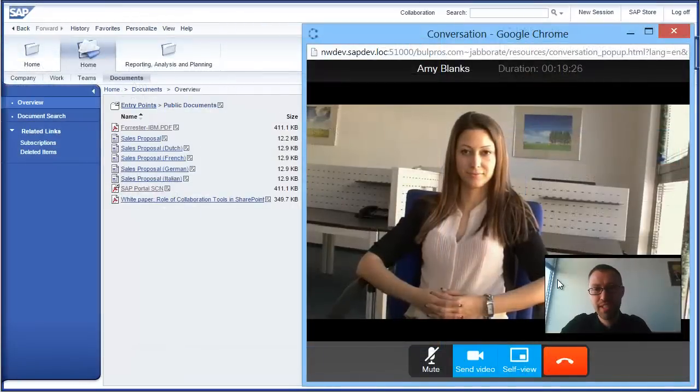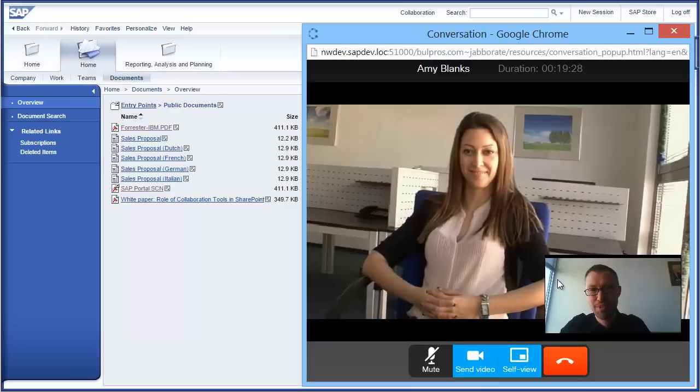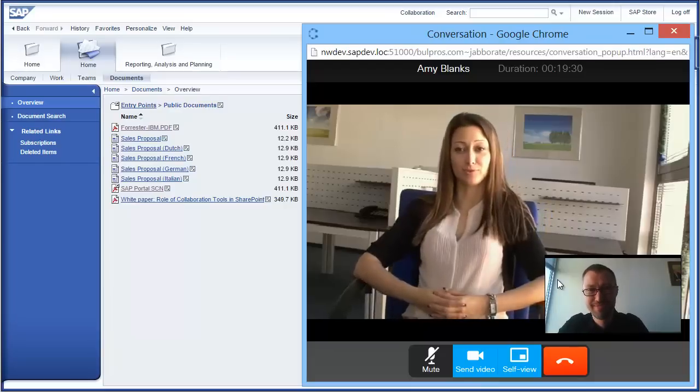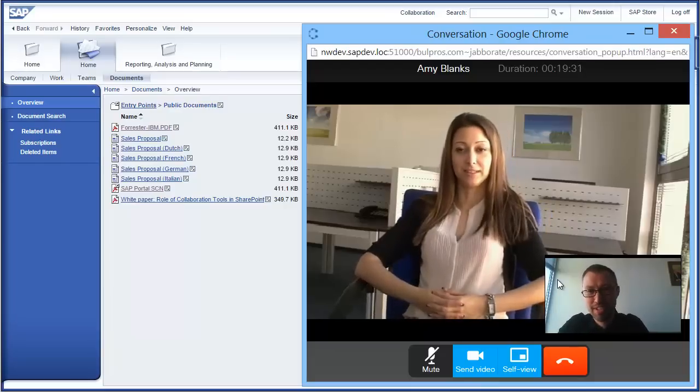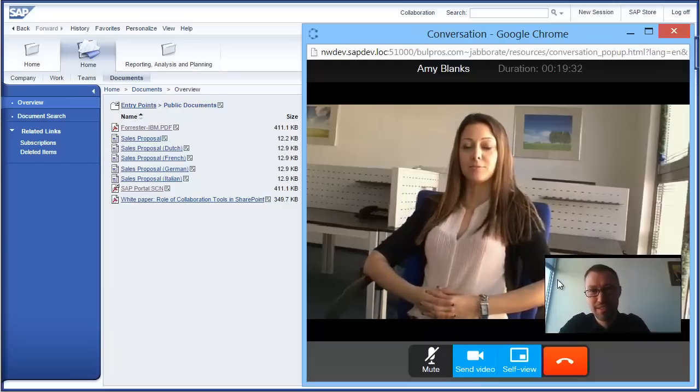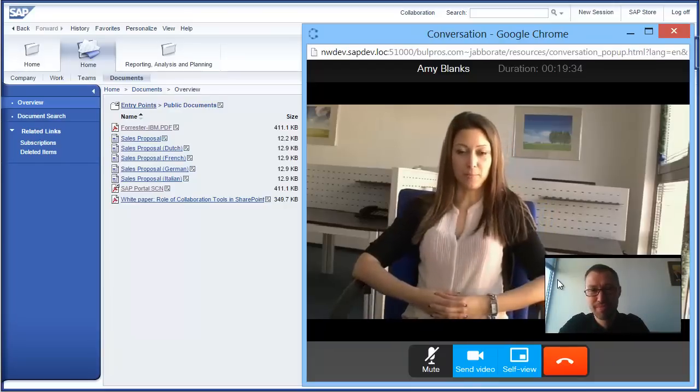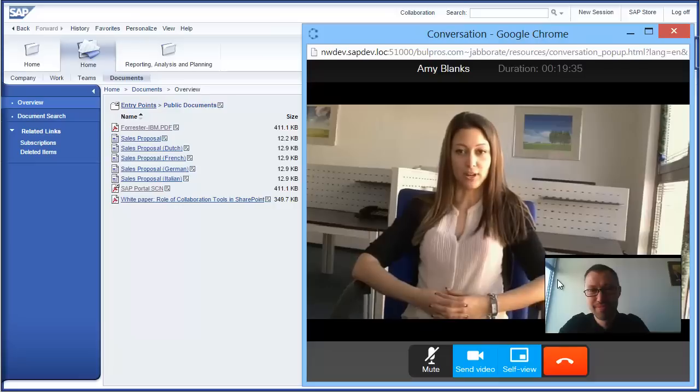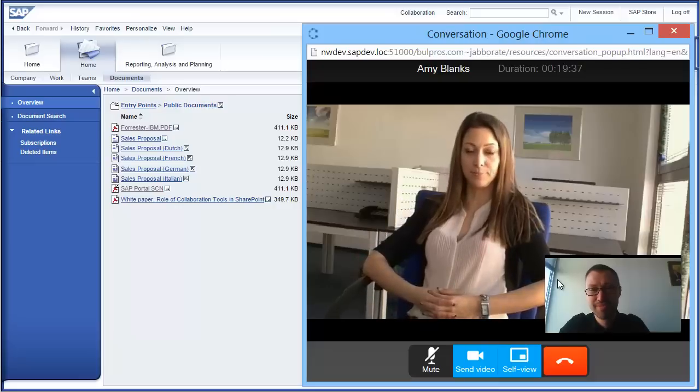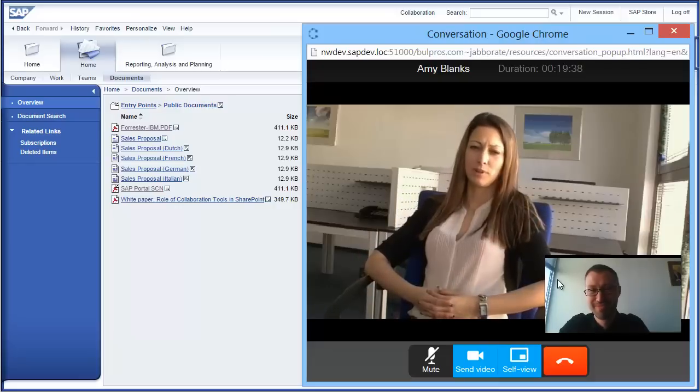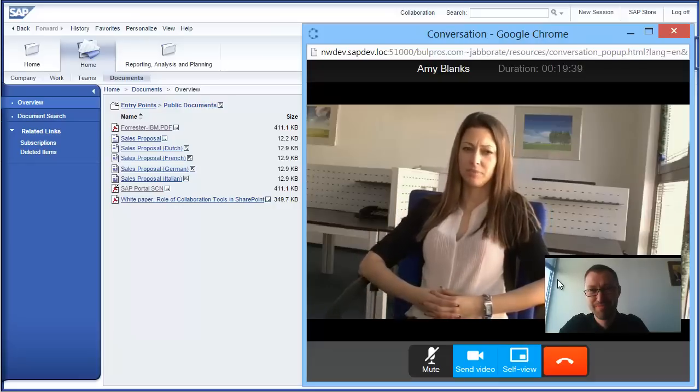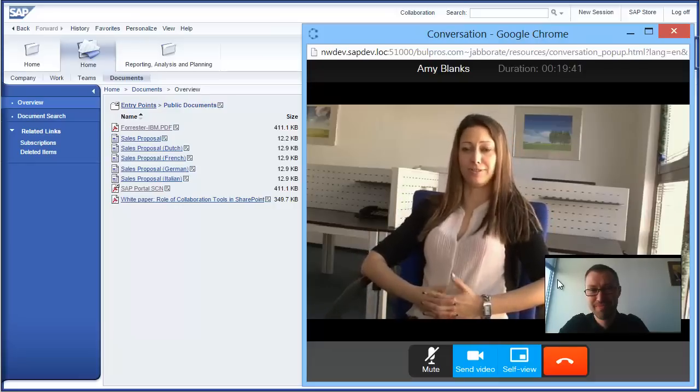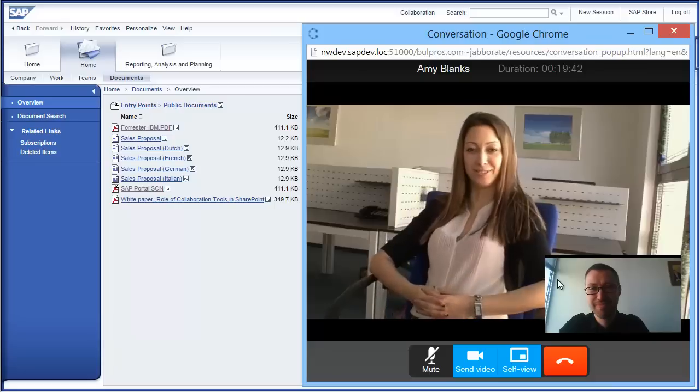Your Jabberate call is no different than a call from any other collaboration endpoint, be it an IP phone, a mobile phone, or a state-of-the-art telepresence. Your call will be routed via Cisco Unified Communications Manager and reach the intended recipient on her preferred device.